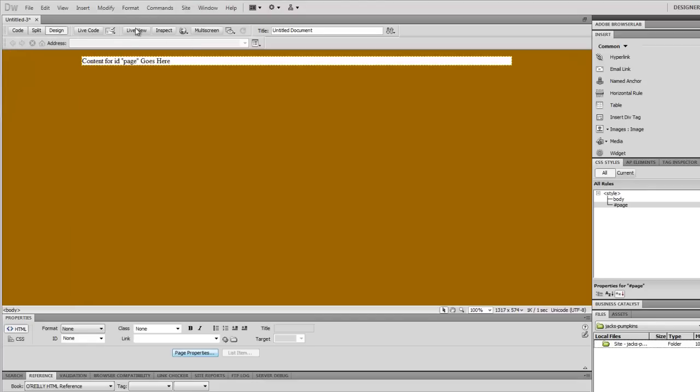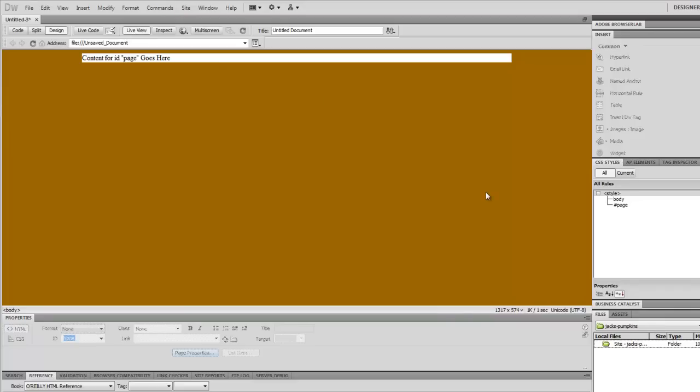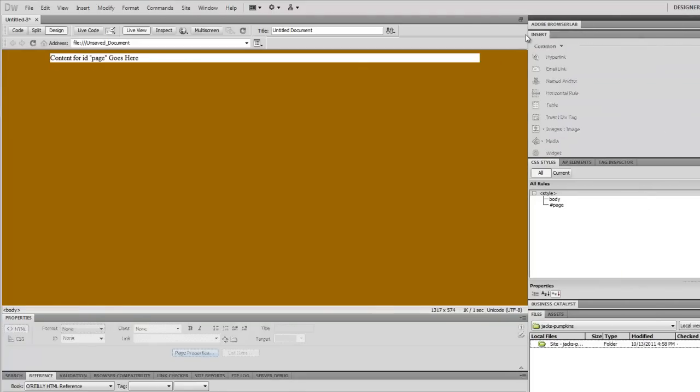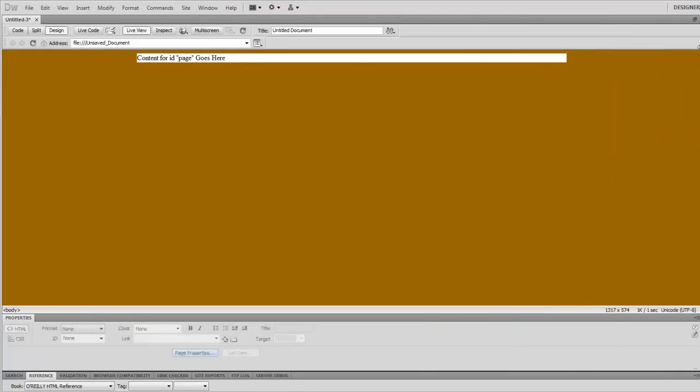If I flip over to live view we can see that despite the size of my screen for example, this will center in the page whatever width my screen is.